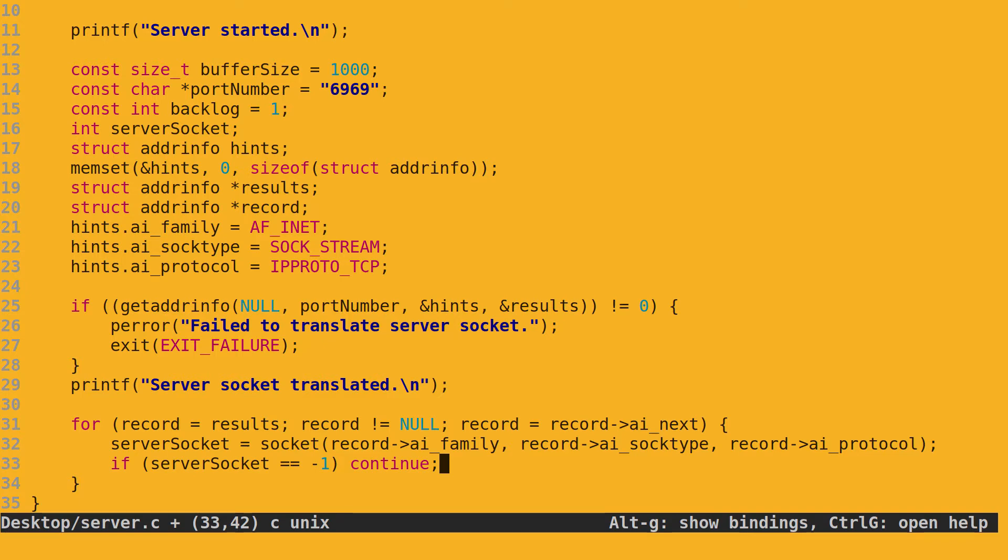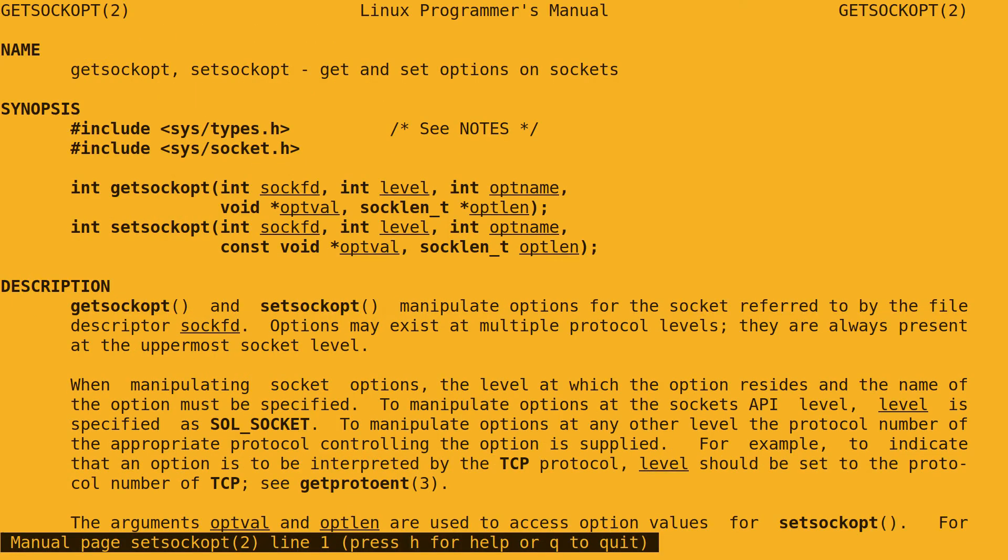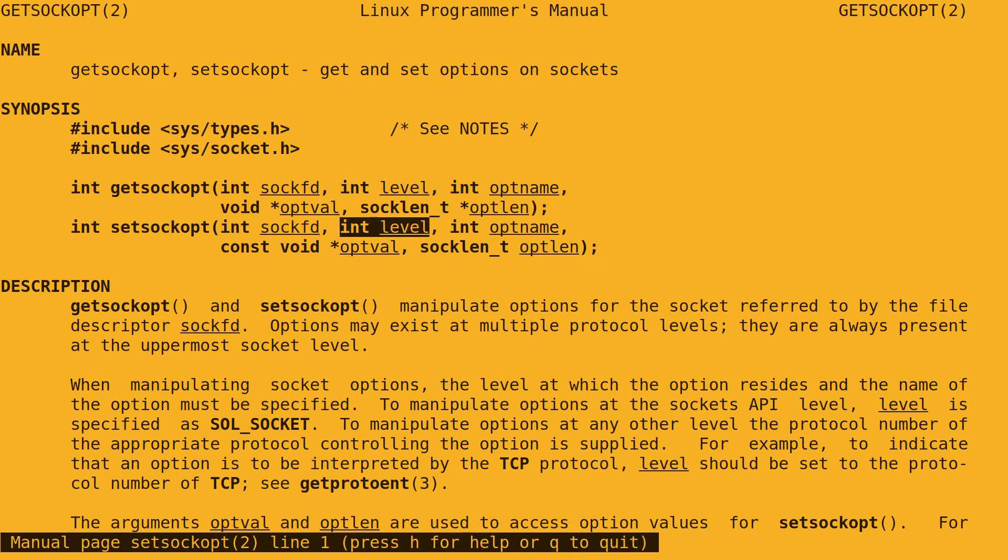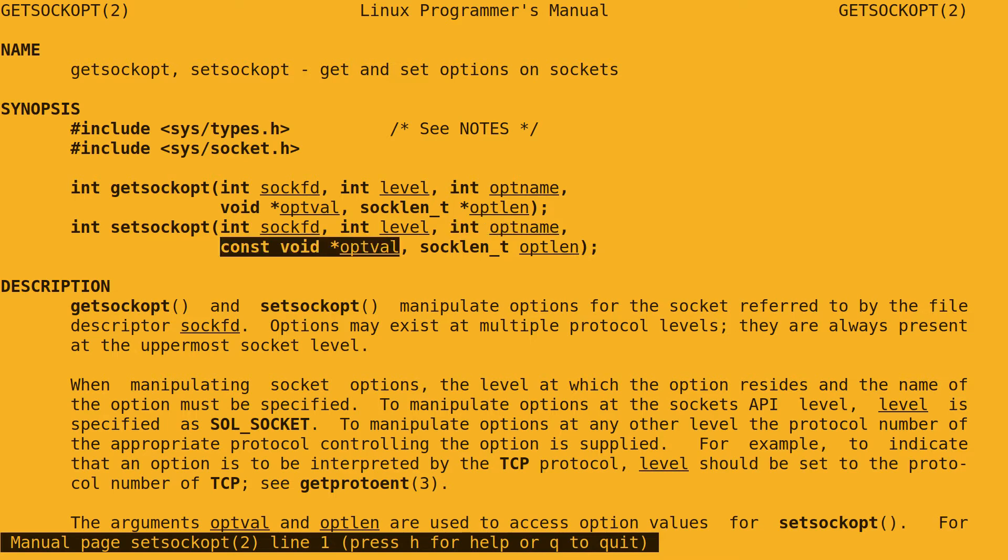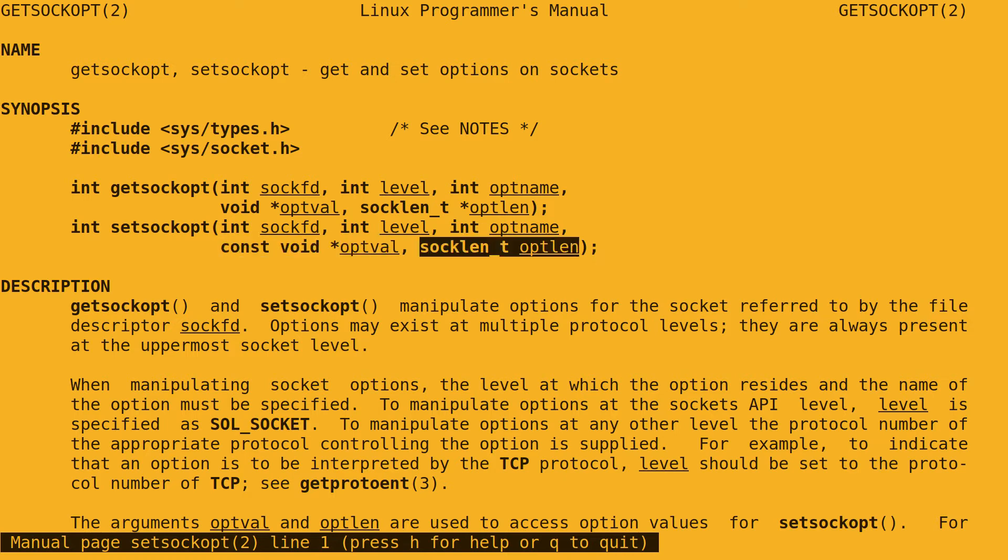It wants an integer for the server socket file descriptor. It wants an integer for level, which is the level at which we want to manipulate the option. More on that later. It wants an integer for option name, which is the name of the option we want to change. It wants a pointer to void for the option value, which is the new value we wish to set the option to. Lastly, it wants a socklen_t for the option value length, which is the size of the option value pointed by the previous argument. The function returns integer 0 if it succeeds or integer negative 1 if it fails.